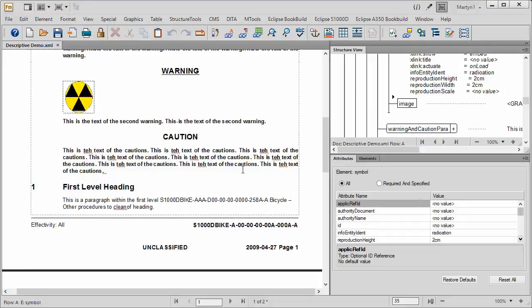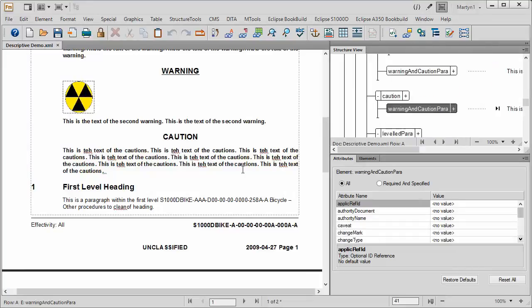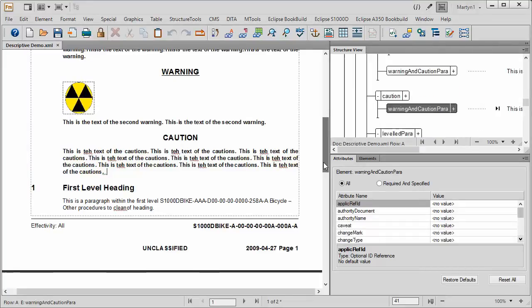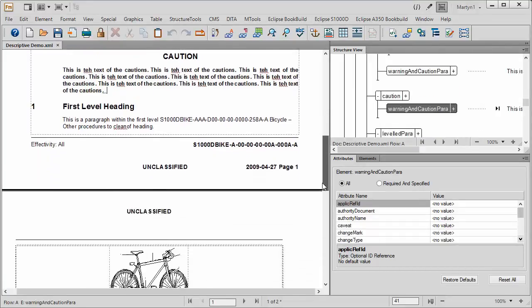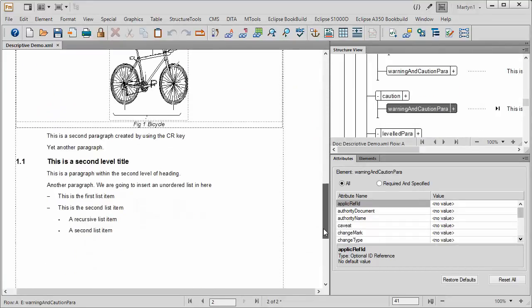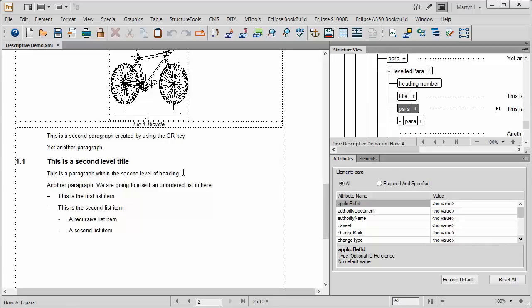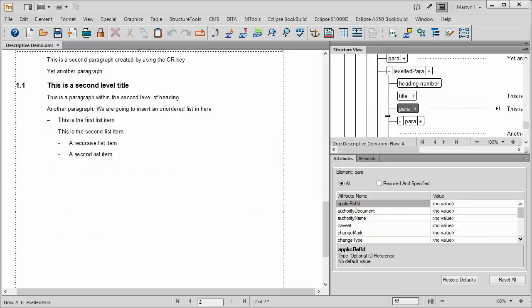What we're going to do now is insert a table inside this data module. We're going to move down to a point where we can do it fairly straightforward, so I'm going to put it between those two paragraphs there.